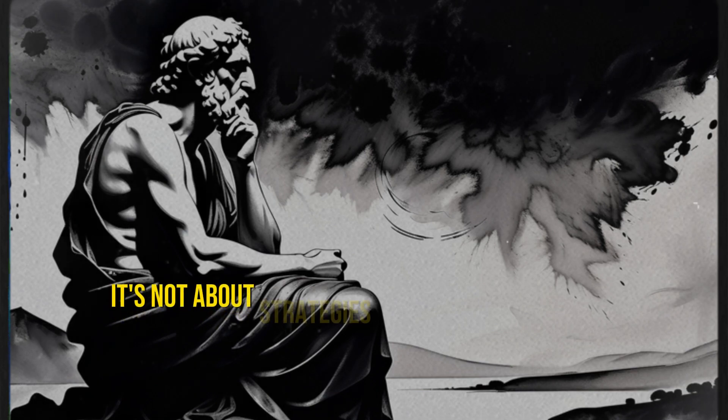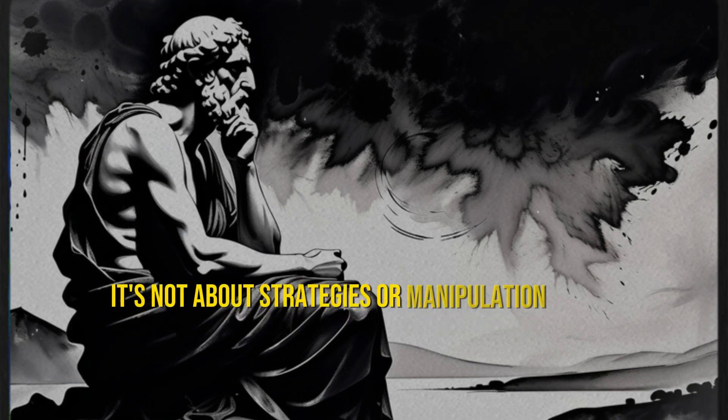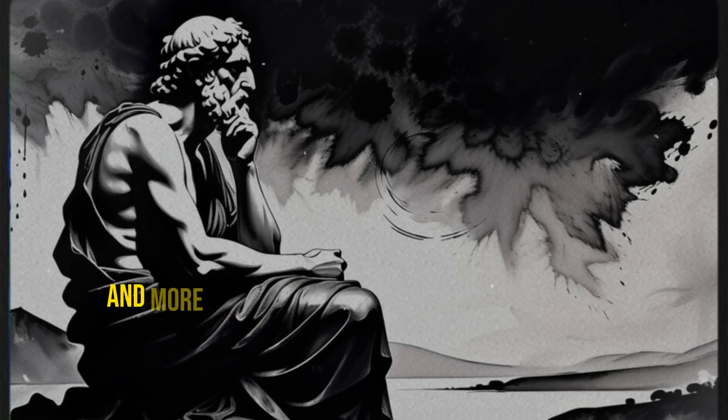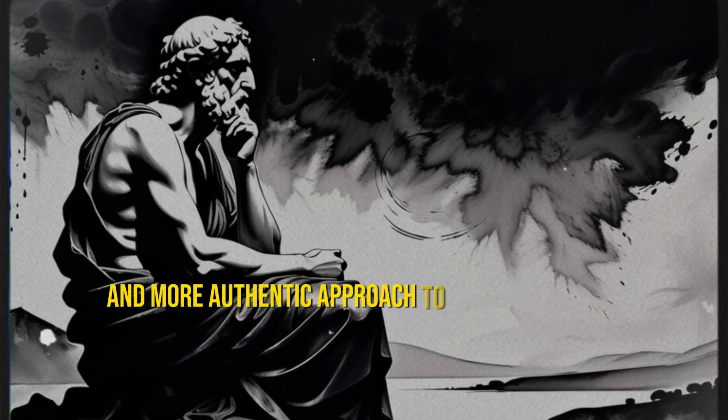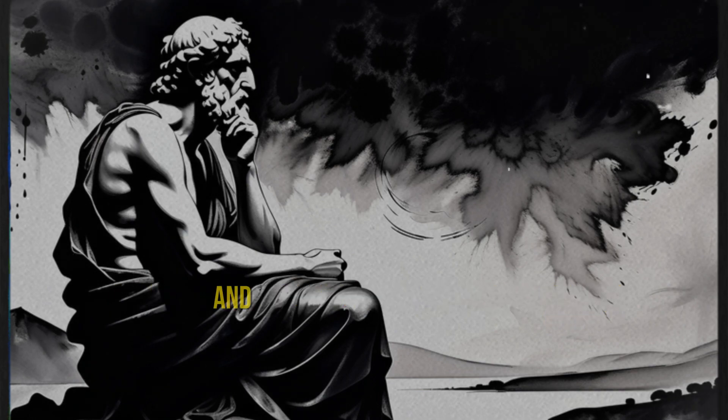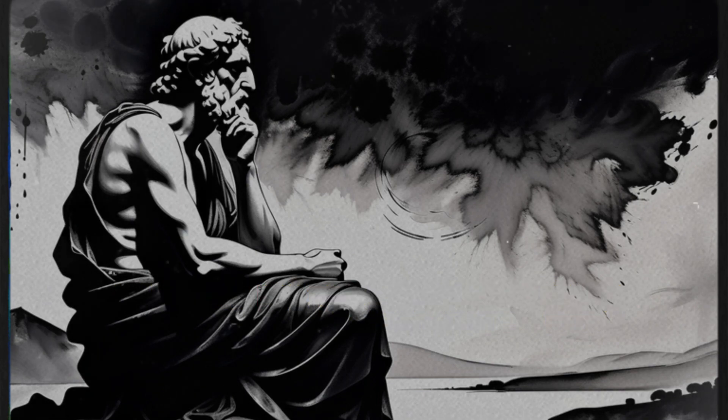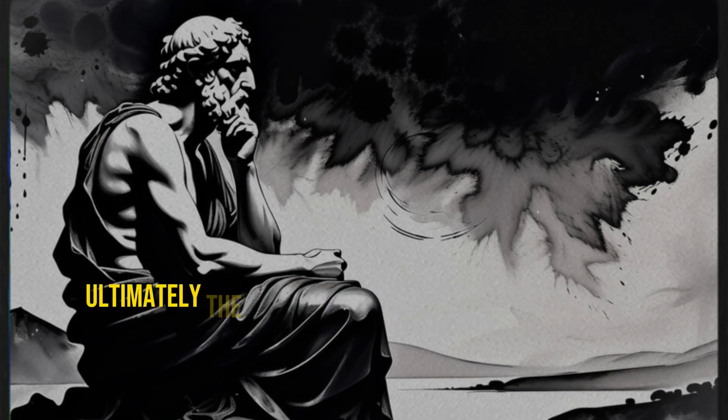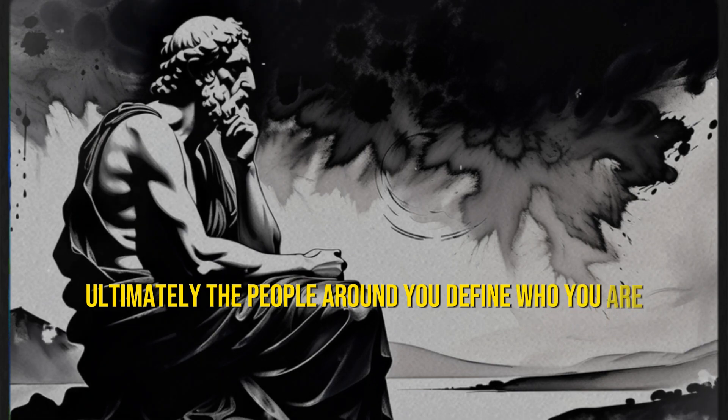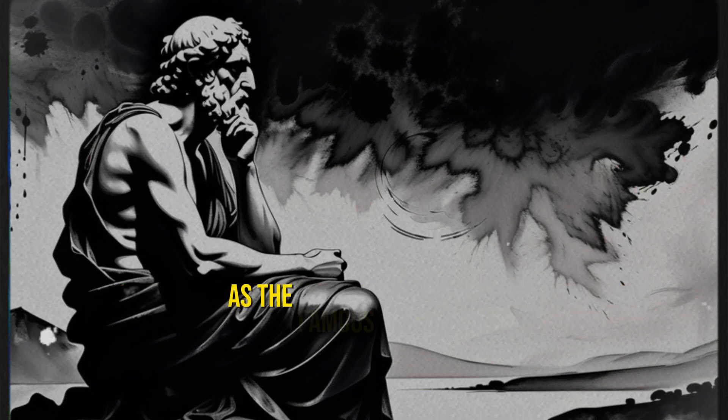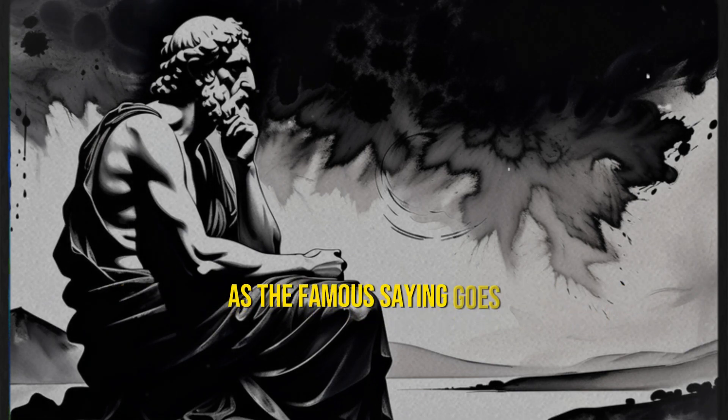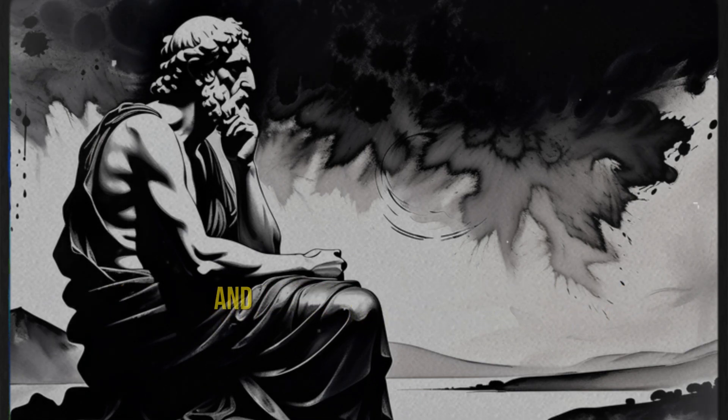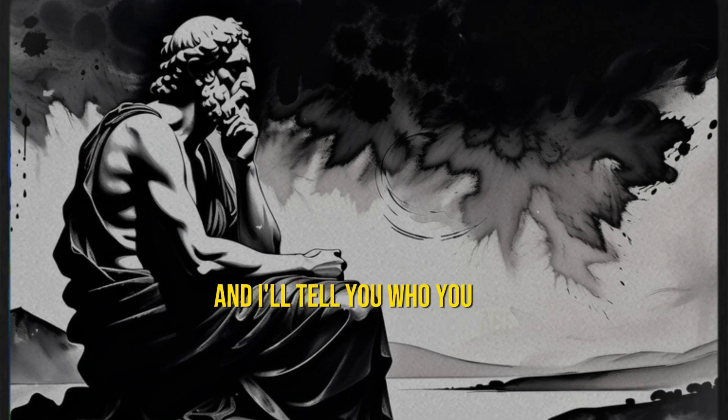It's not about strategies or manipulation tricks, but a wiser and more authentic approach to building genuine and high-value relationships. Ultimately, the people around you define who you are. As the famous saying goes, show me who your friends are, and I'll tell you who you are.